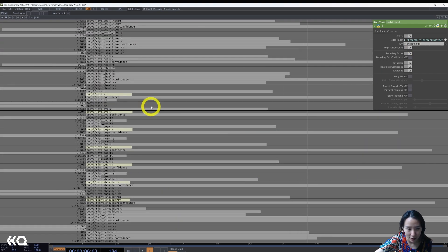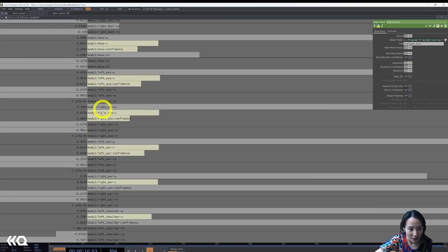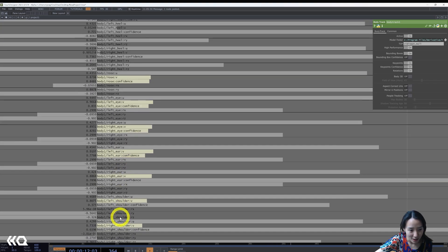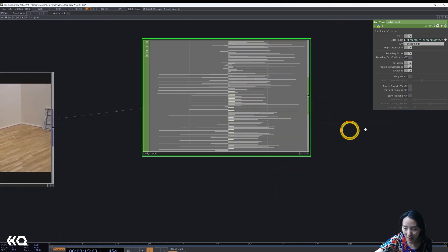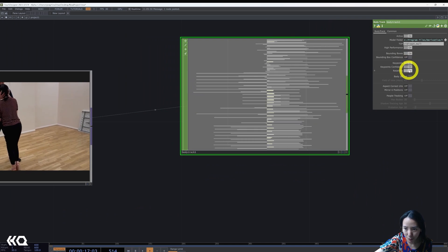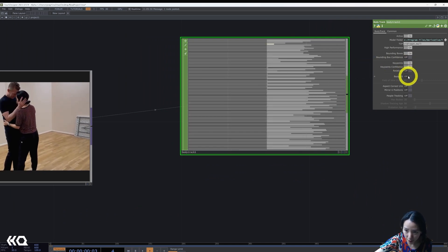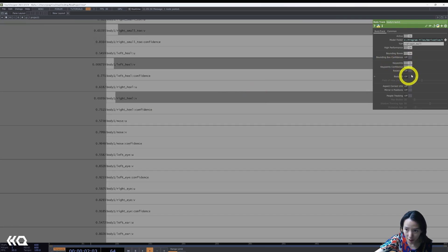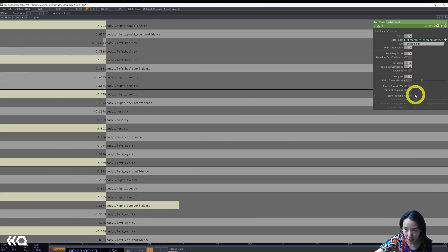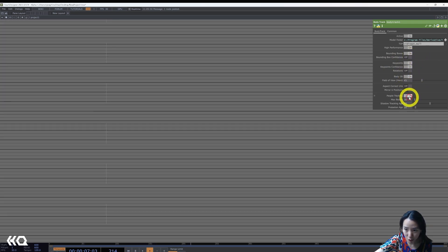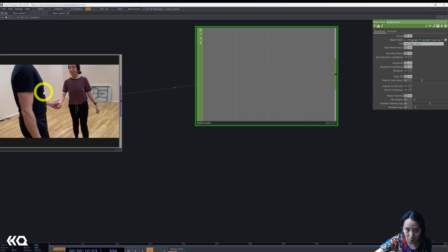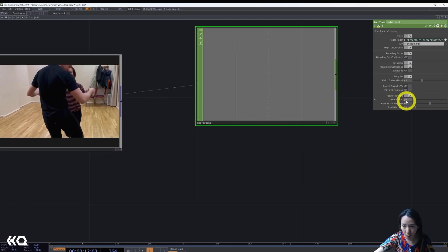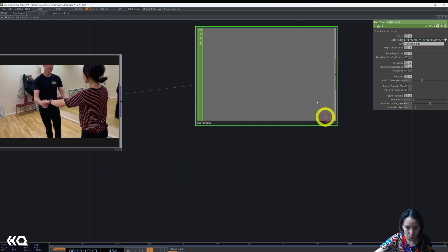You can see all these channels with looking at the eye, the shoulders, etc. As parameters, I'm going to turn off the rotation because I don't need it, but I want to have body 3D. I'll also turn on people tracking because we have two people, so I can change the max body to be 2.